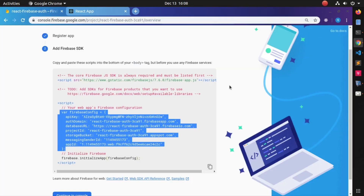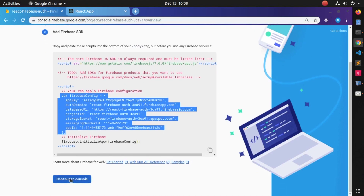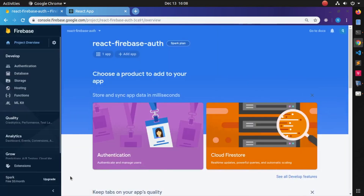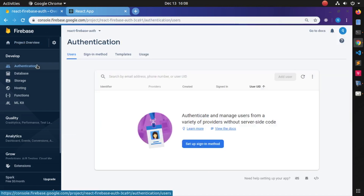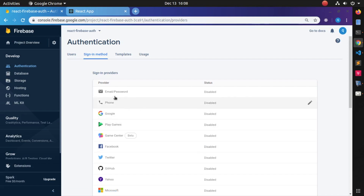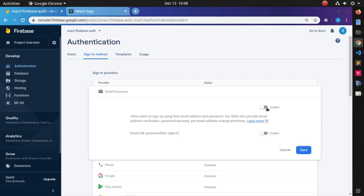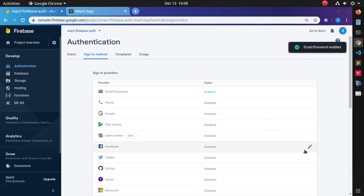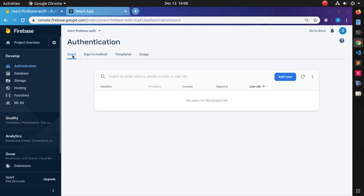Now go back to the browser and navigate to the Firebase Console, then go to Authentication. You will find the sign-in methods there. You need to enable the Email/Password option, so enable it and save.